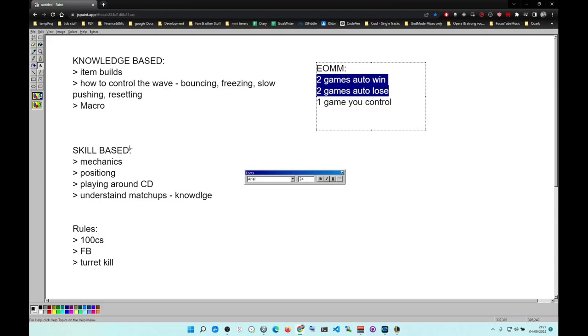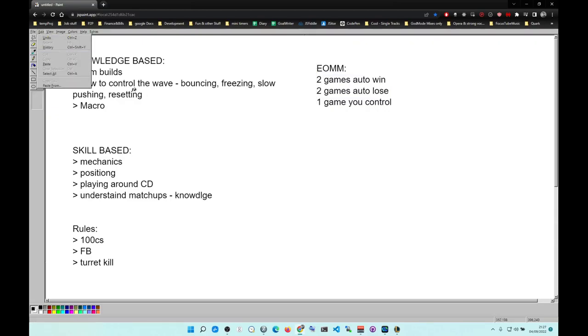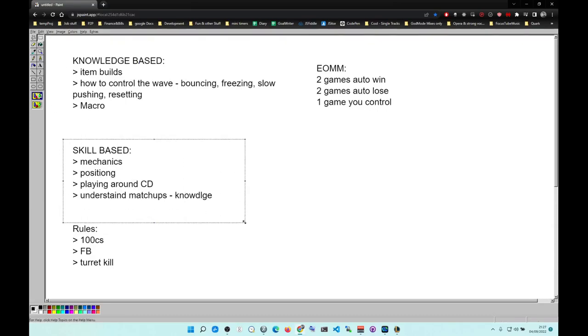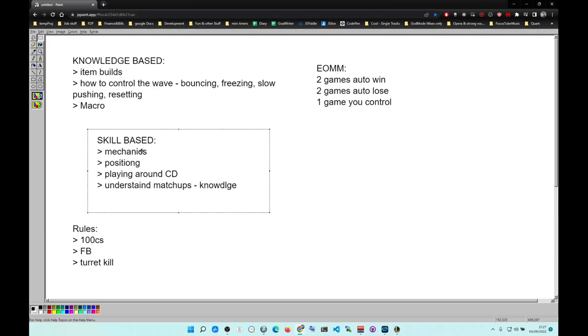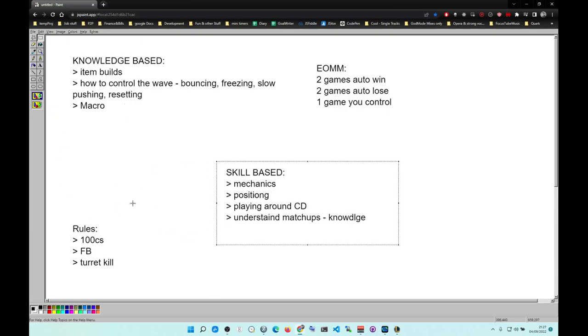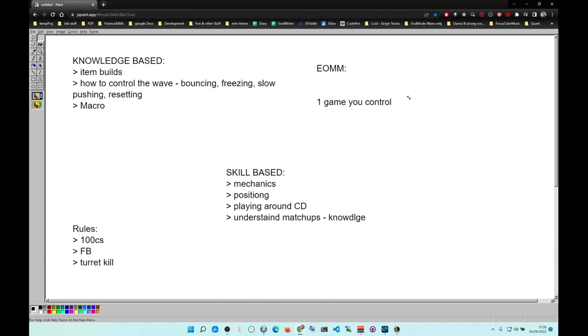So before you hire a coach, master your fundamentals. You need to master this first because a coach cannot help you, and if you're bad in here it's very hard to carry games. I'm telling you, before you get a coach, play a lot of one-on-ones. These are your rules. This way you get rid of this junk. Take care.